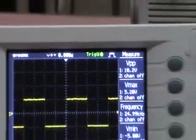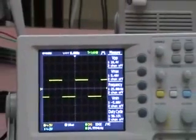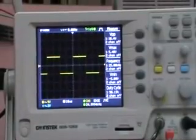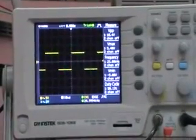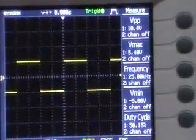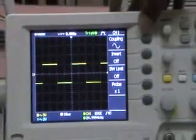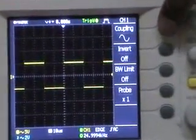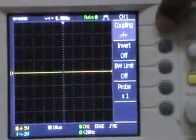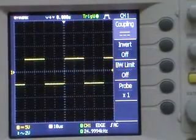So it is 10 volts. Another important thing to keep in mind is you have to keep both channel 1 and channel 2 in DC mode. By pressing the channel 1 button and using the coupling button, you can see whether it is in DC mode or not. Yes, it is in DC mode now.